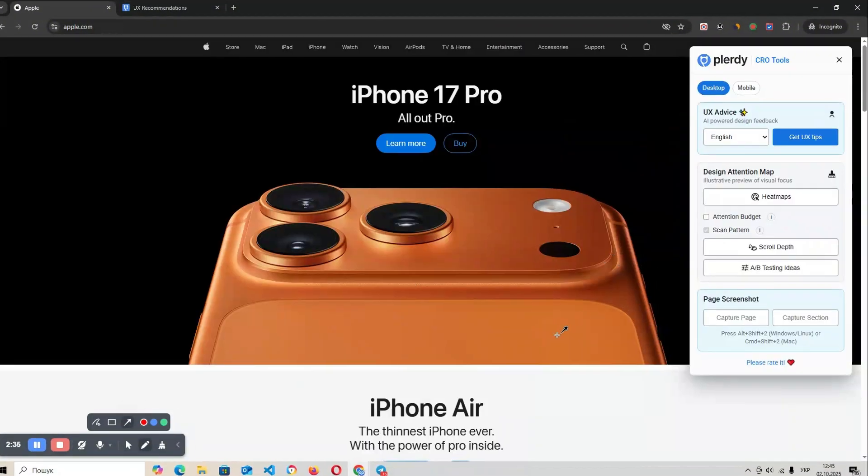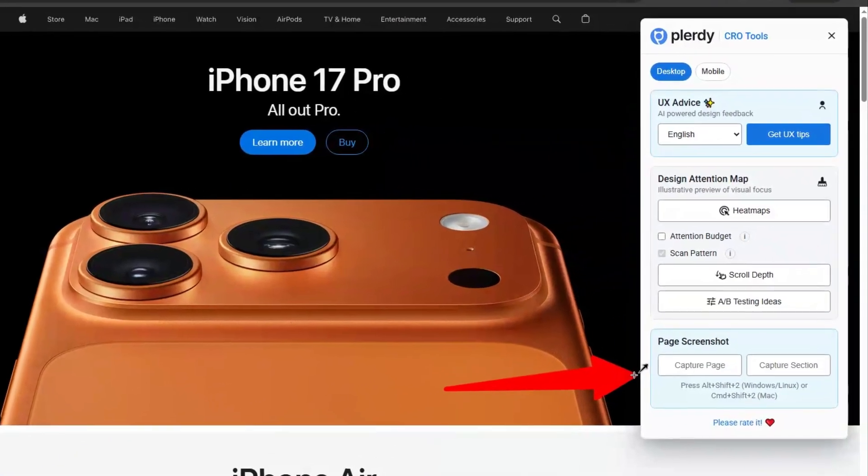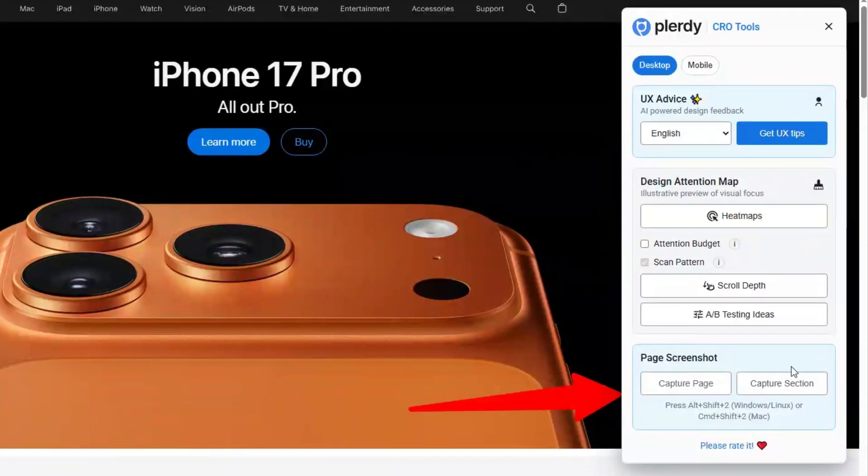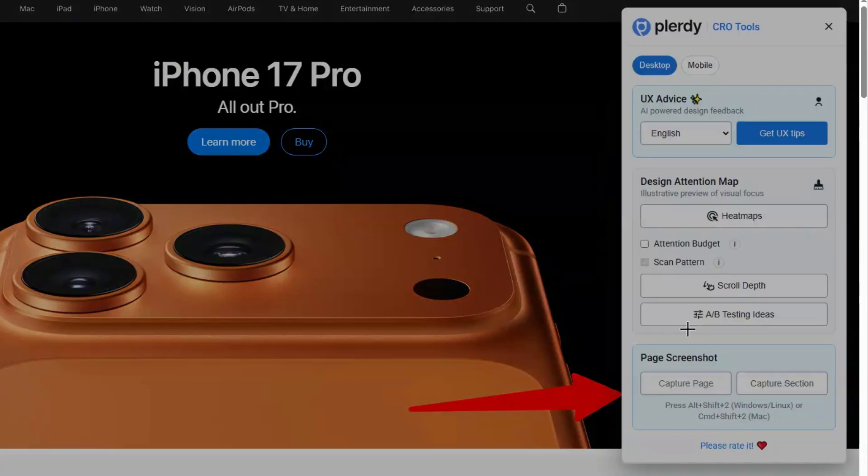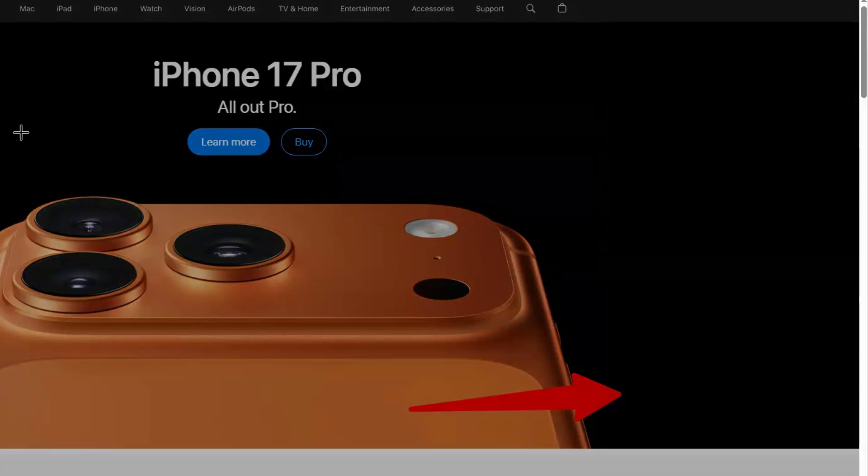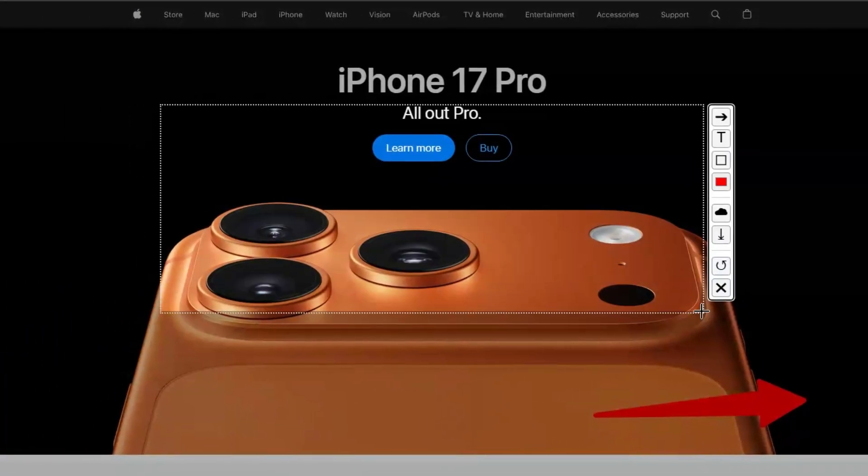Page Screenshot. Use Capture Page to auto-scroll and save a clean, full-page screenshot for briefs, tickets, or client updates.